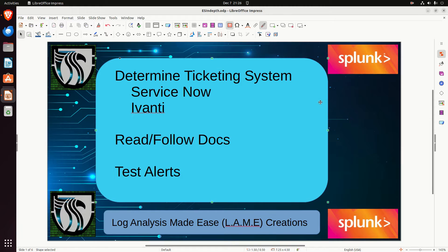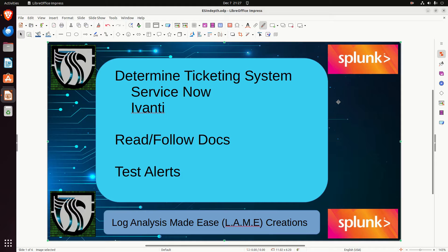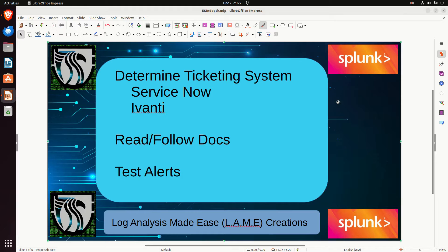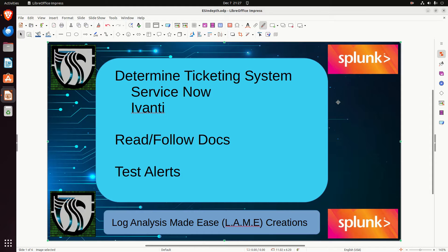There are lots of ticketing systems out there. The basic concept is you're going to need to determine the system. Does that ticketing system allow API access? Then do a little investigation on Splunk Base and other Google searches and see if there is an app that will do it for you. If not, you're stuck building a custom API, or if there is no API, you're kind of out of luck. We are going to go through the docs and test the alerts.